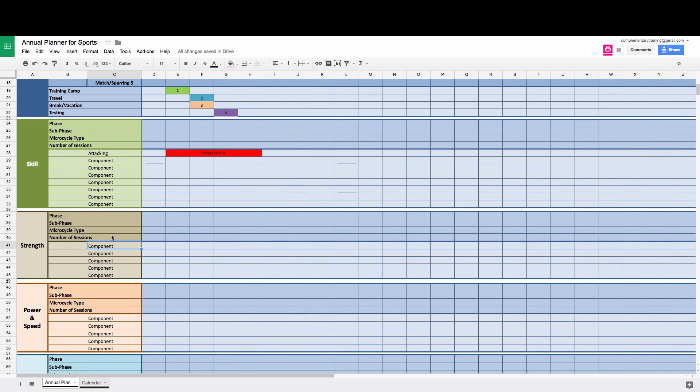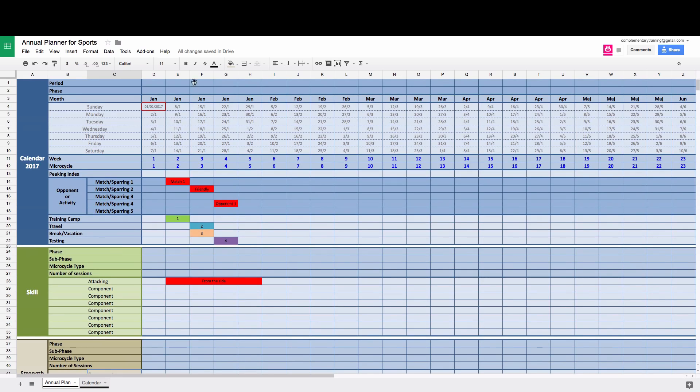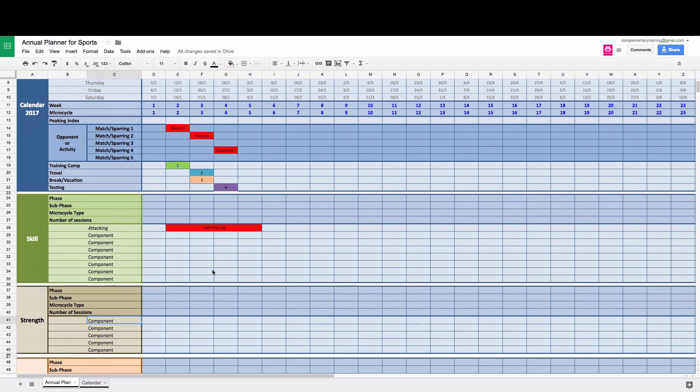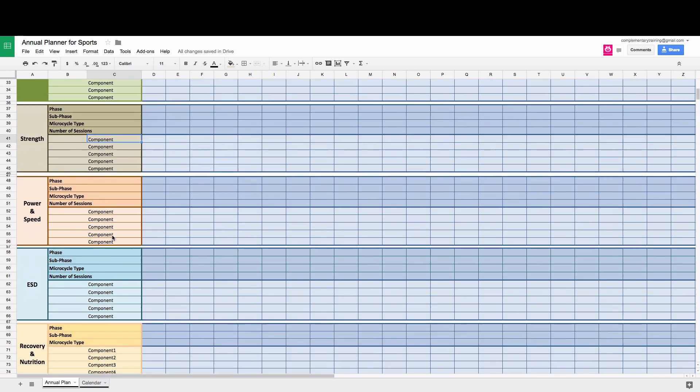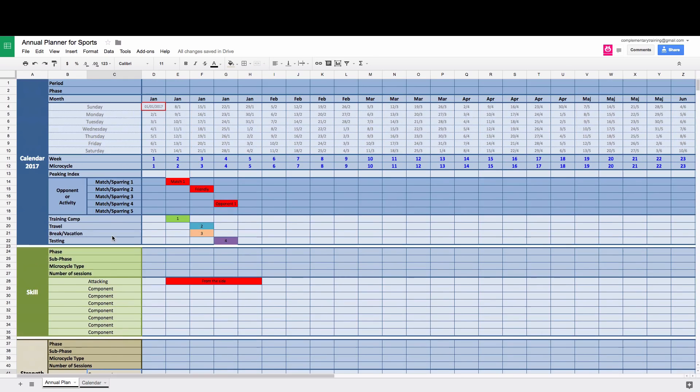So if you have a small squad, you can put the names of the individuals here and then put the big constraints here. So in terms of competition calendar and travel, that's applied to a whole squad. And then you can write the individual athletes or subgroups in the component sections. So that's pretty much it when it comes to annual plan. It's quite simple.